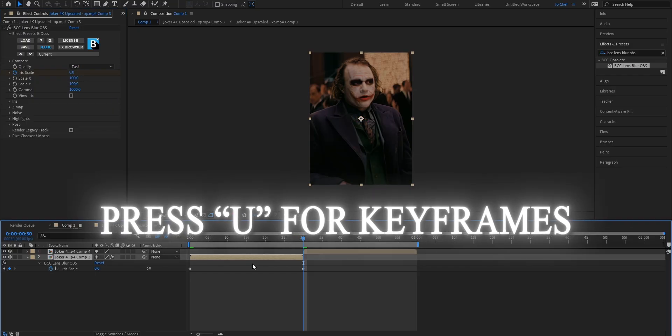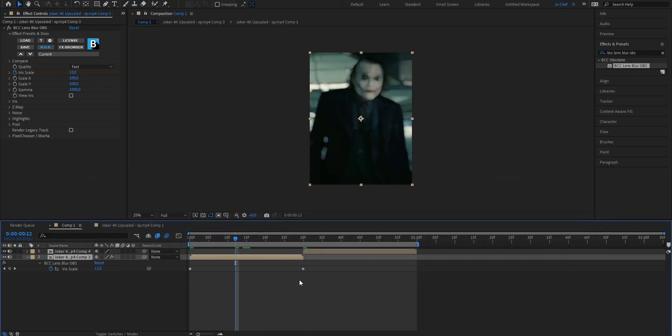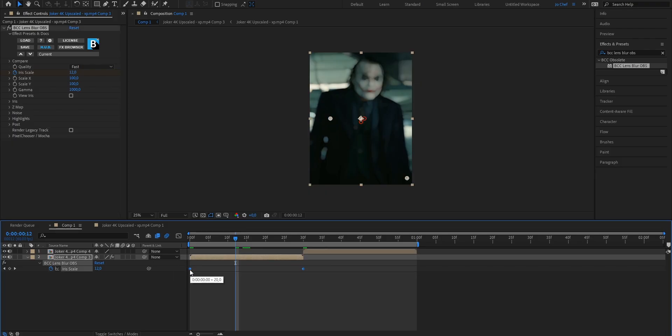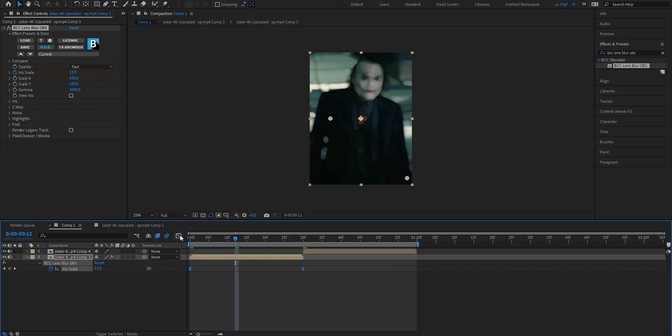Now press U to bring up the keyframes and you can see both are right here. Now we're gonna add a graph to make it look smoother. To do that we're gonna select both keyframes and easy ease them by pressing right click, keyframe assistant, and easy ease them.